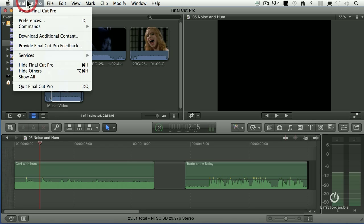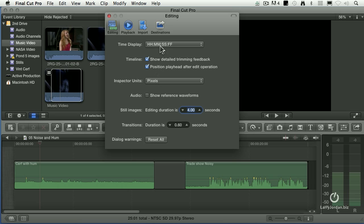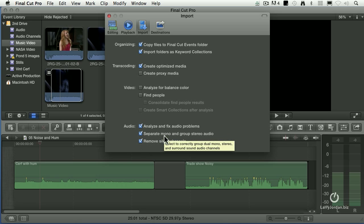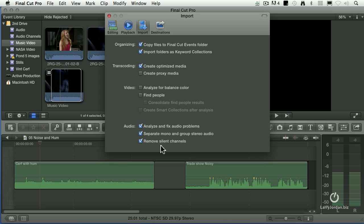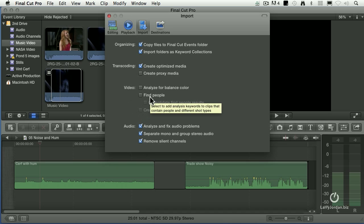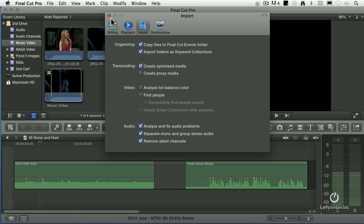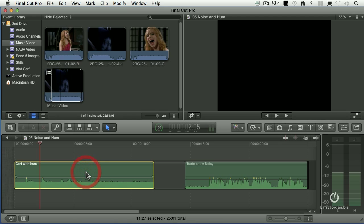When we import a file, we have the ability when we do the import to check these three audio options: analyze and fix audio problems, separate mono and group stereo audio, and remove silent channels. When I do my projects and I do my own importing, I always check these top three options, and I check the bottom three options, but I never check video analysis. It just takes too long, it's easier to do later. But the audio analysis is both fast and can save a ton of time, because the audio analysis did in fact spot the hum problem with this audio.